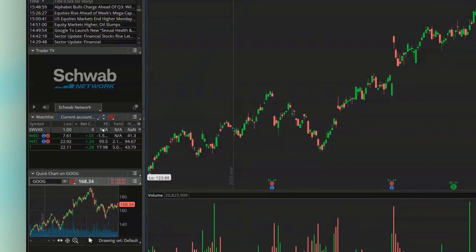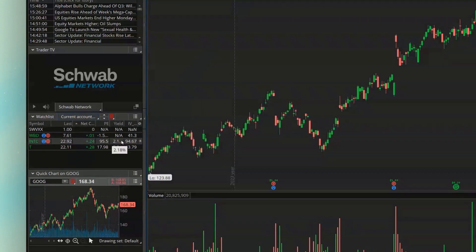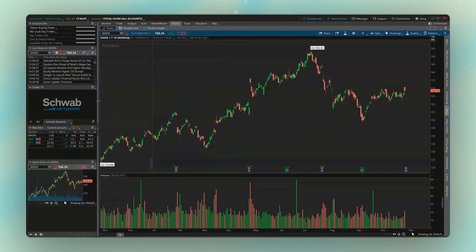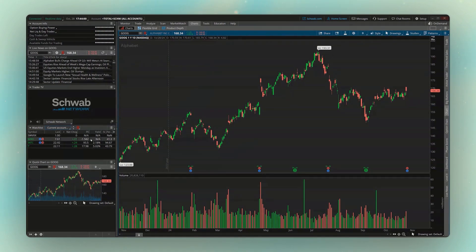Looking back at our watchlist, we can now see those three new columns: P/E, Yield, and IV Percentile. It looks like the Yield column is a little squished, so if I wanted to make this side panel a little bit wider, I can hover my mouse over the divider line and drag it to the right. That way I now have a little bit more space for my watchlist.